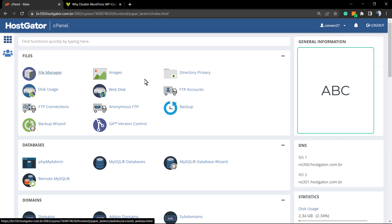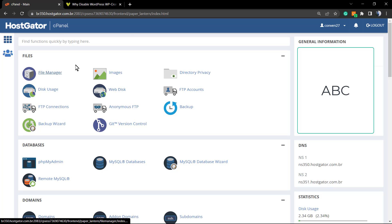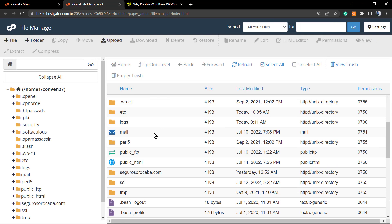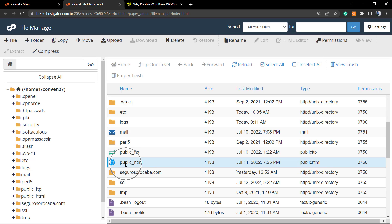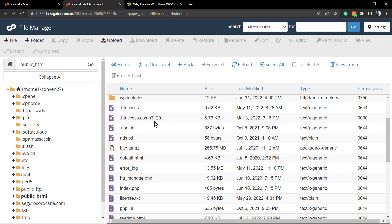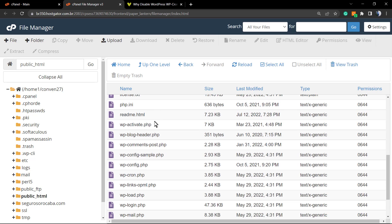Go to your host account and find the Advanced tab. If you are on Bluehost or a similar host — I'm on HostGator in my case — find your File Manager. It's normally in your cPanel. Go to File Manager, and once there, look for your public_html folder. This is where your WordPress is installed.